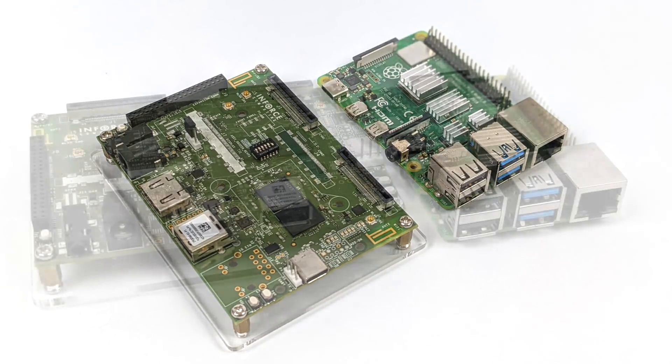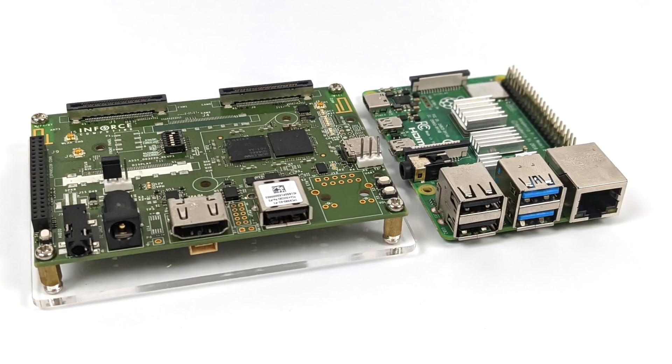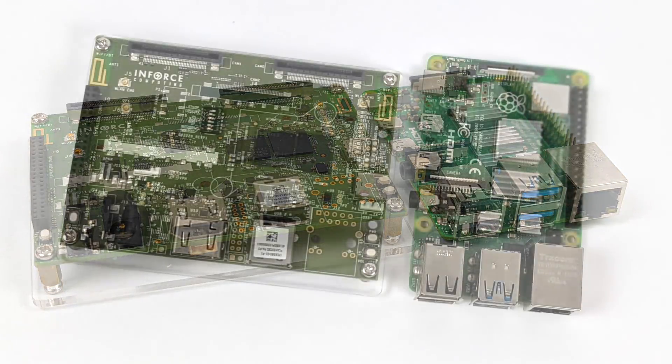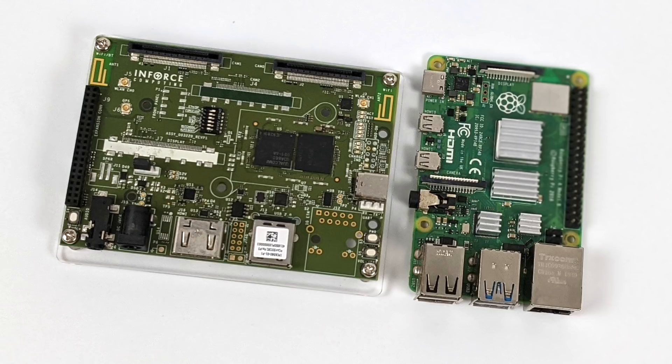That's going to wrap it up for this one. Really appreciate you watching. If there's anything else you want to see running on the Enforce 6560, just let me know in the comments below. And like always, thanks for watching.